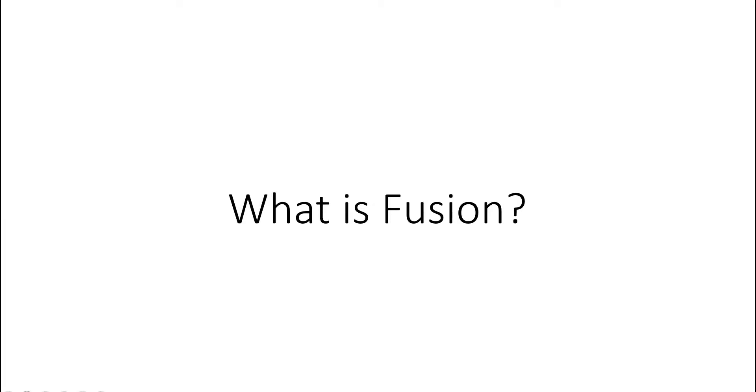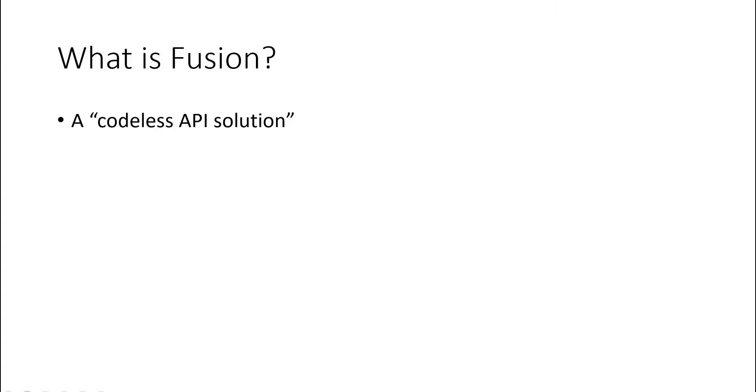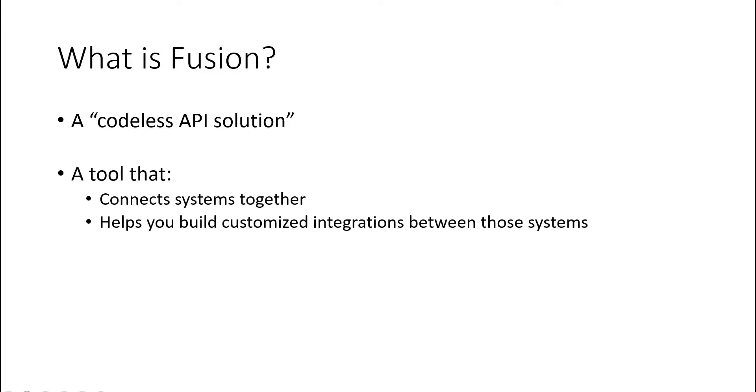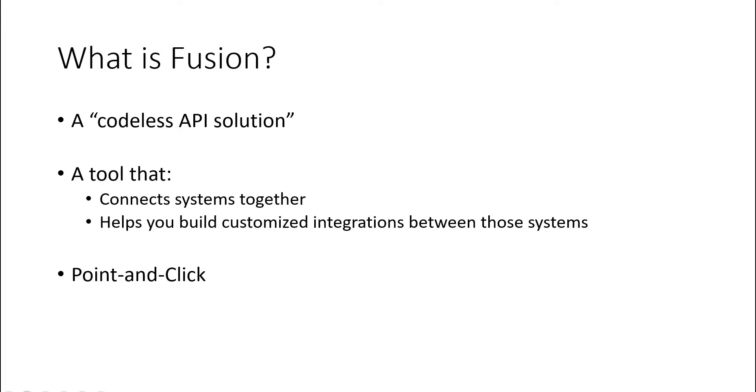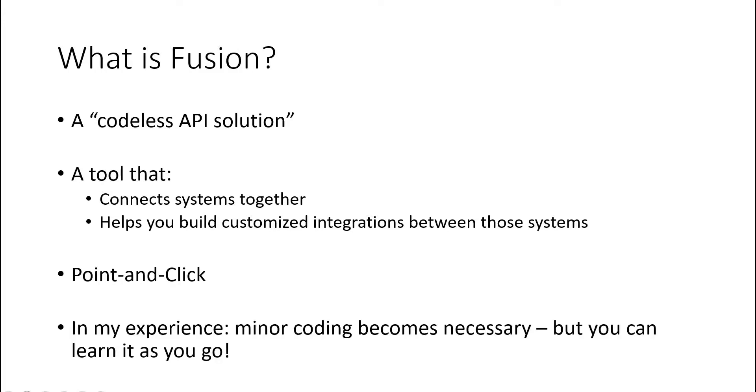So first of all, what is Fusion? Workfront calls Fusion a codeless API solution. I would consider it a tool that connects systems together and helps you build customized integrations between those systems. I would say it is point-and-click as advertised, so you don't really need to know any coding background, you don't need to know how to write API queries, things like that.